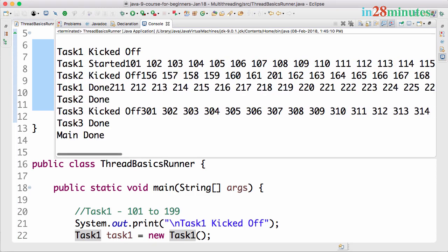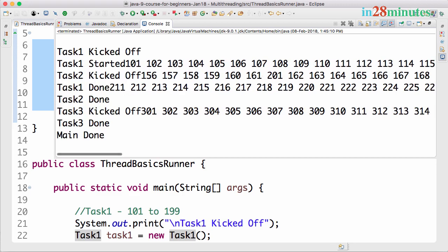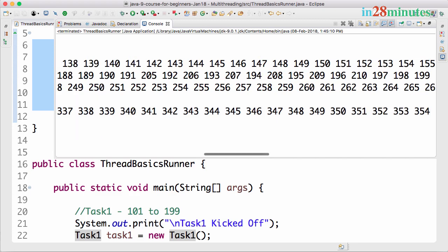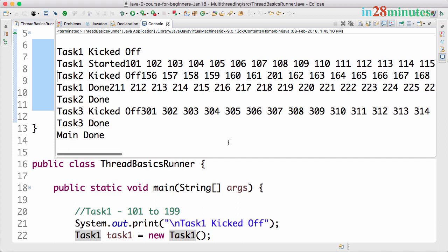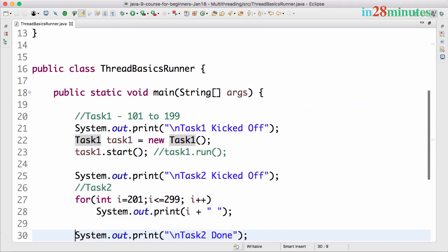After 155, you can see that Task2 is kicked off and after that you can see some of the Task2 things in parallel to Task1 things. So if you can see here, 210, 209, 208 and all that is running in parallel. Task1 and Task2 are running in parallel with each other.